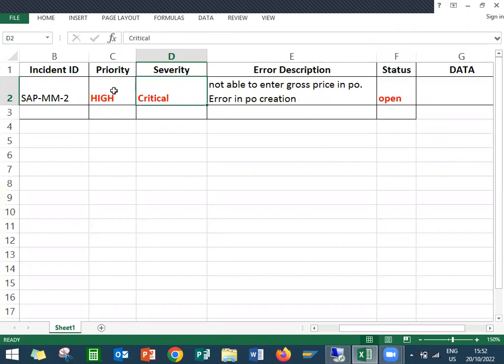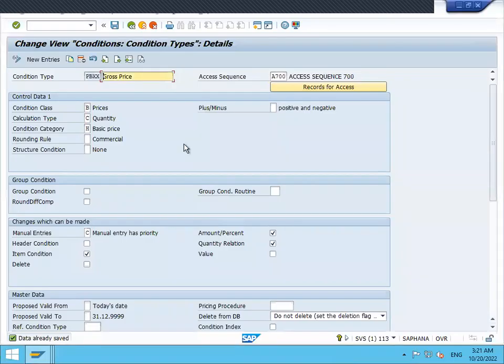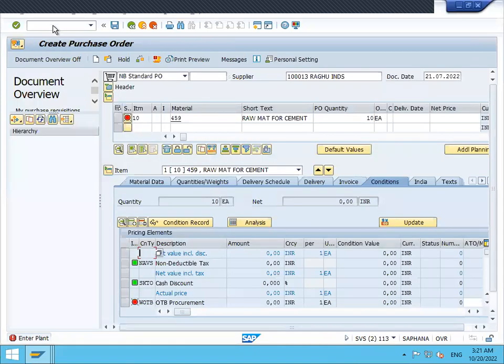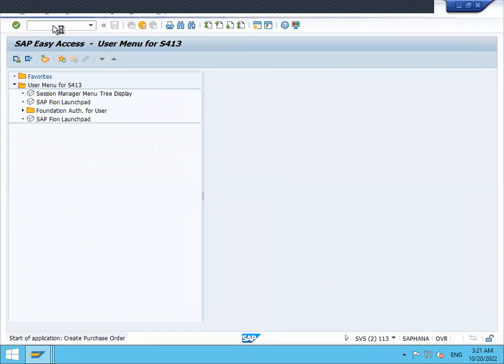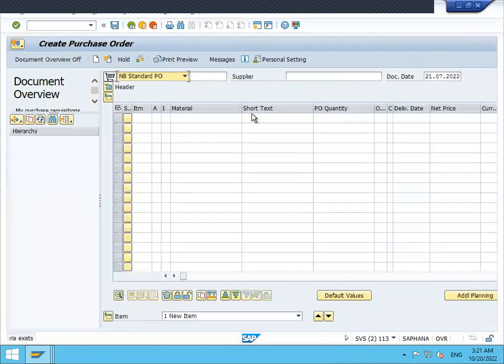Let's go to the live system and check it. I'll go to transaction ME21 and enter the supplier details.